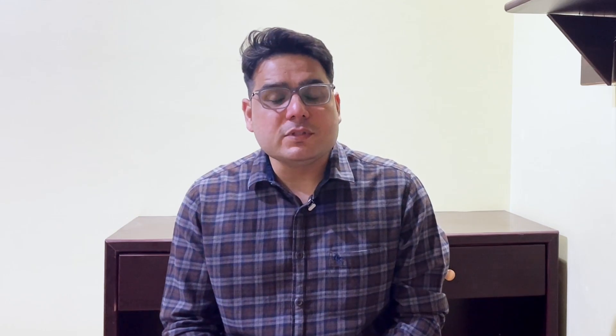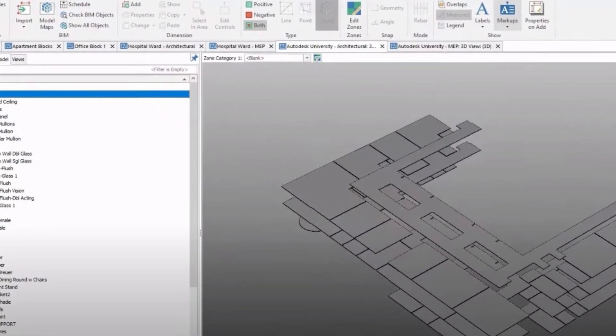If you're coming from Bluebeam, you will feel at home in Costex because it works in a slightly similar way — you can upload your drawings in Costex and do all your takeoff. The advantages of moving to Costex is that it also supports files like AutoCAD and even BIM models. It also has inbuilt workbook features where you can import the quantities taken off from your PDF, AutoCAD, or BIM model directly into the workbook within the same interface.